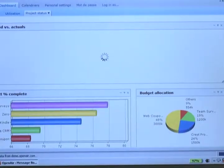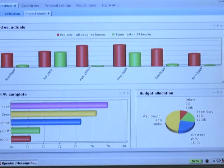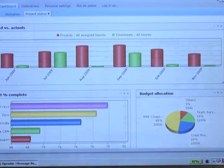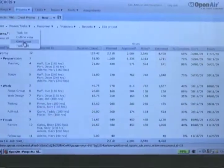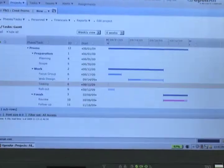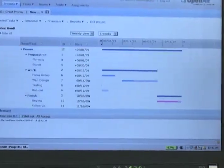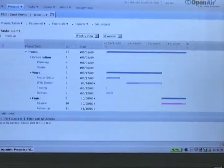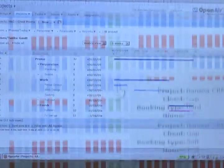We can pull numbers from any point in the course of a project. Full 360 visibility into everything that we've done, which is great. It allows us to present what we've done in any number of ways.